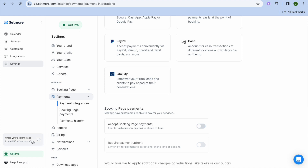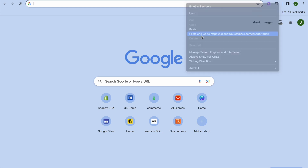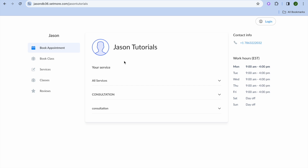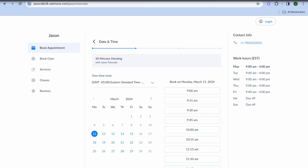Once you're finished setting everything up, you can go to your page and paste the link to view how your booking page looks. This is how it looks — you can see the different services offered. Customers can select a service and follow through with the booking. I consider Setmore one of the best free booking softwares available.